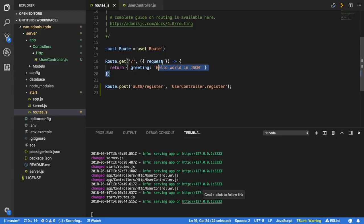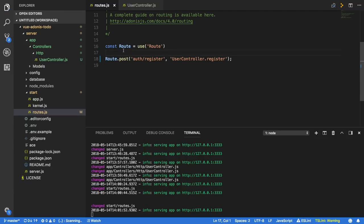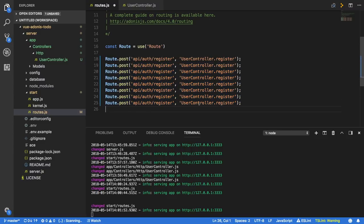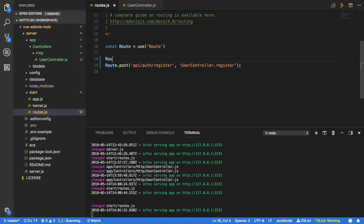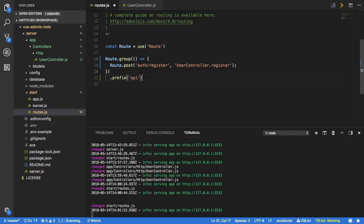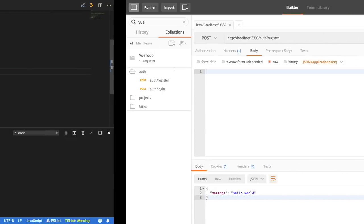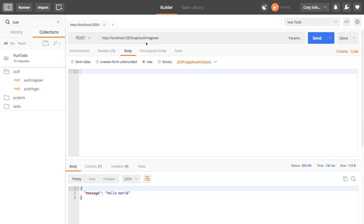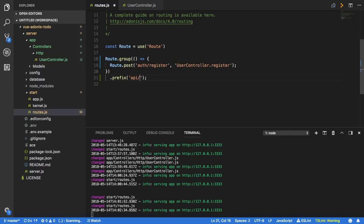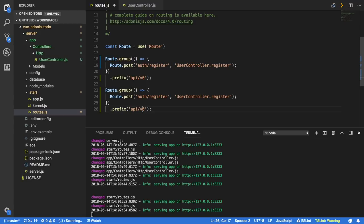Another cool thing Adonis has is the ability to group routes with a prefix. Let's say I wanted to append /api in front of all these different routes. I can do Route.group with a callback function, put my routes in, and then after the group say .prefix with 'api'. Now when I save, trying to hit the old route returns an error, but I can hit it with the /api prefix. You can also add versioning, like v0 or v1, so down the road you can have all your routes for a new version.